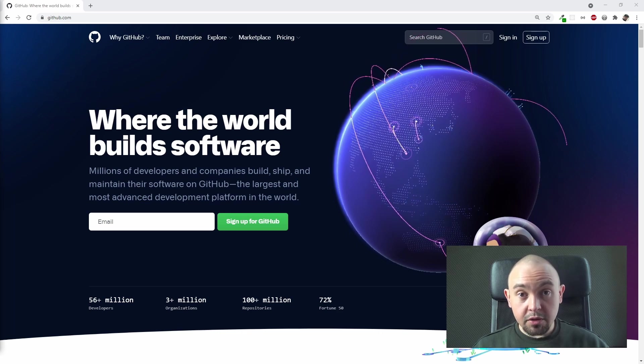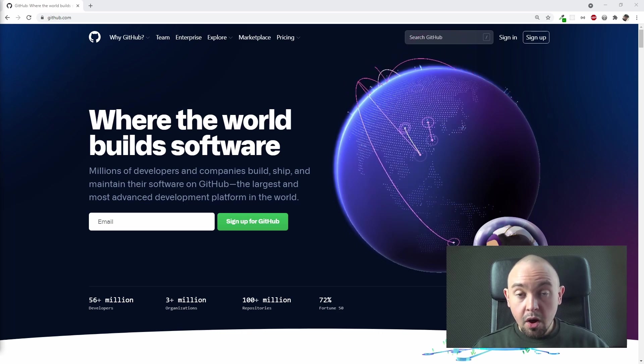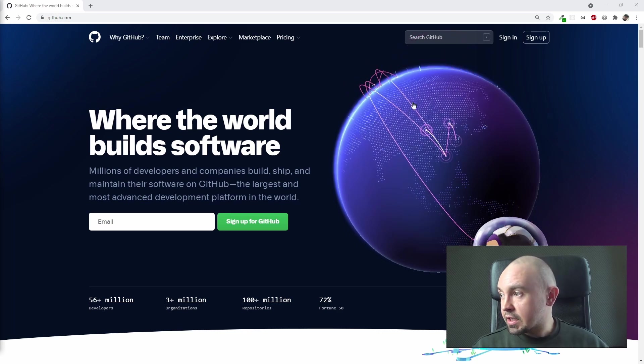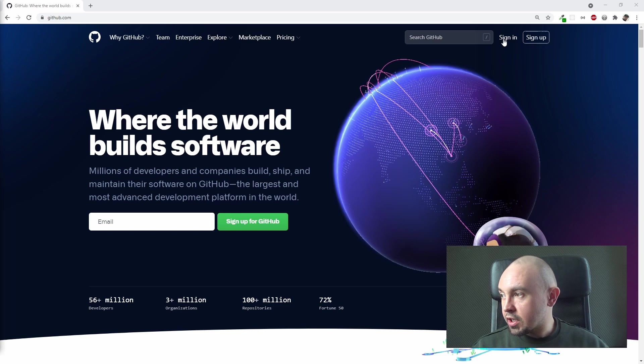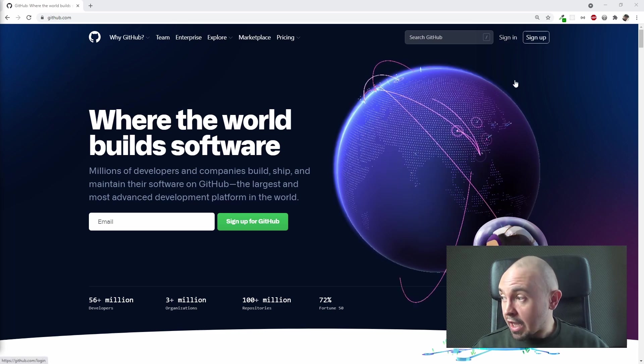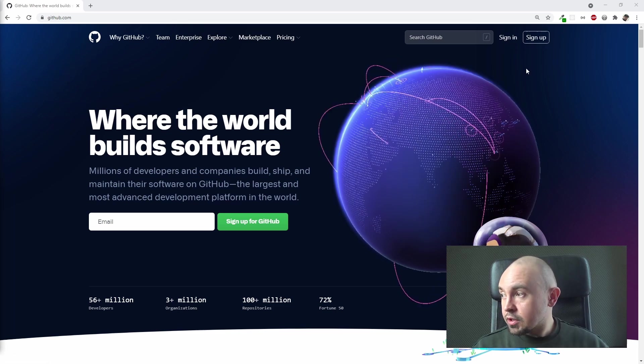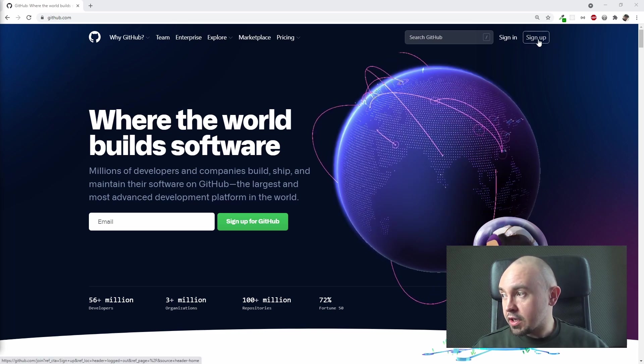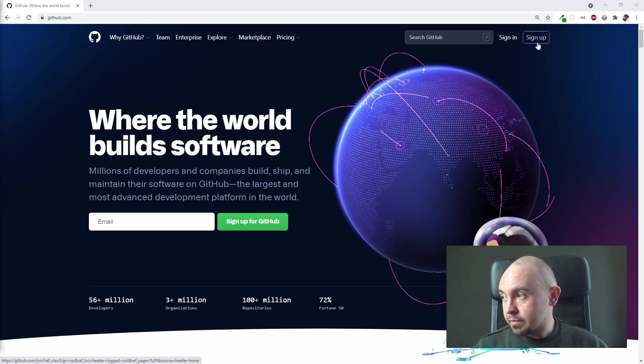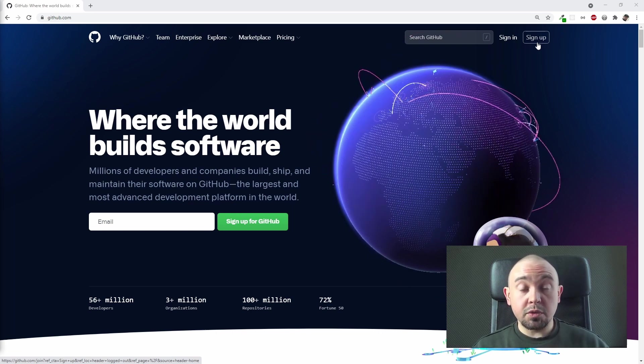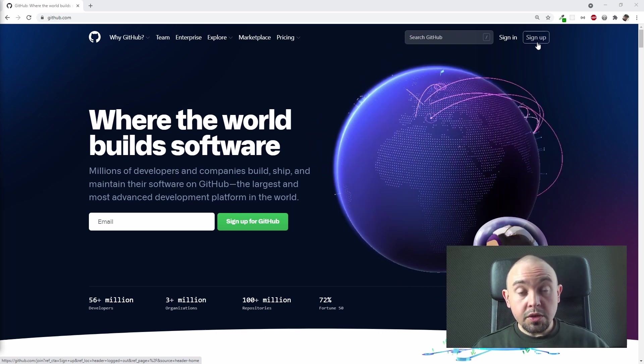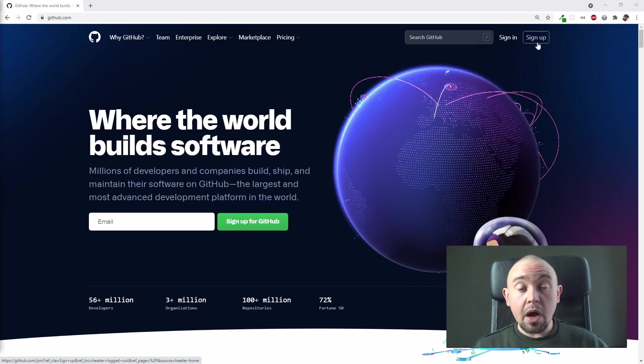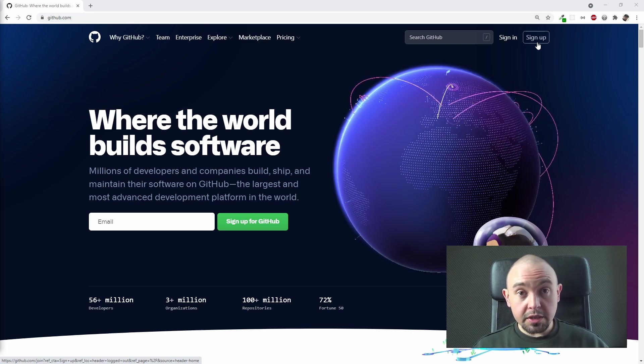If you have an account already, all you need to do is click this button right here, Sign In. But if you don't have an account, you should click this button right here, Sign Up. If you don't have an account and want to create one, you can do it right now. It's very simple, so I won't be showing it.